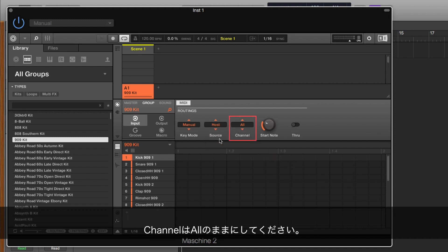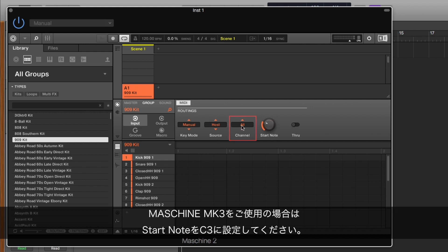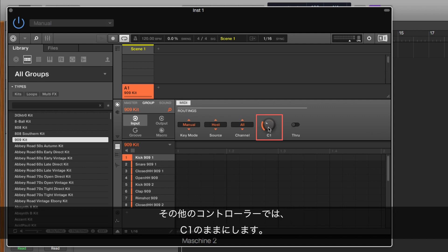Leave Channel on All. If you are using the Maschine Mk3, set the Start note to C3. If using any other controller, leave it at C1.